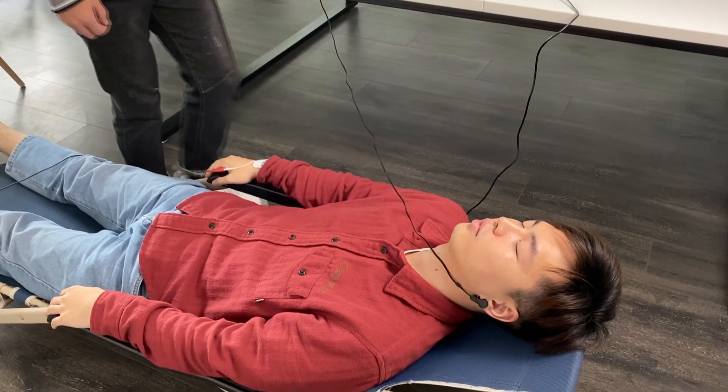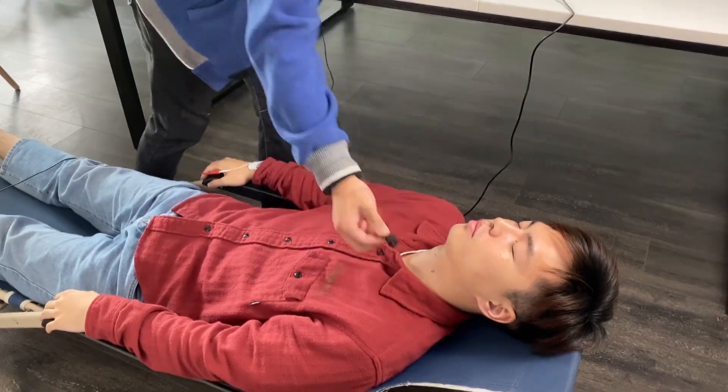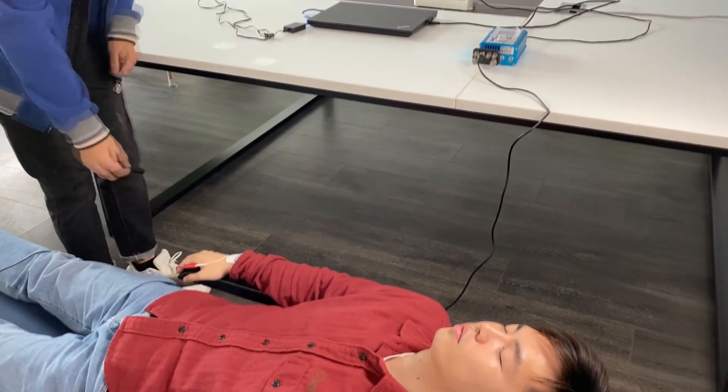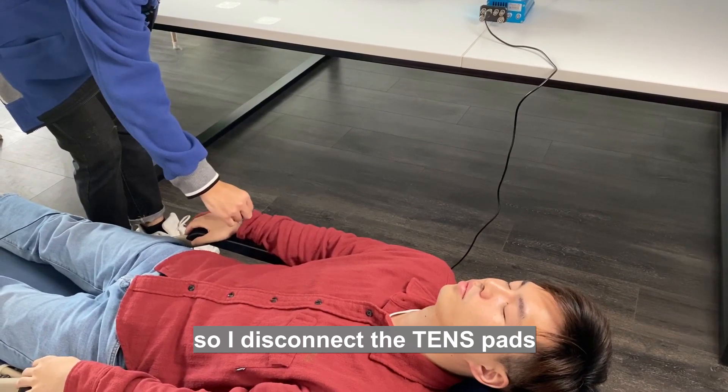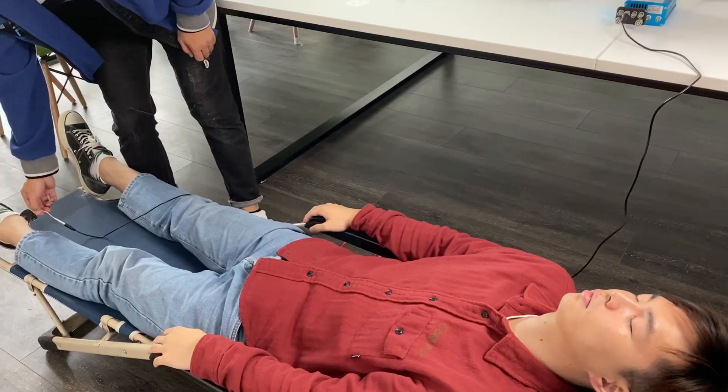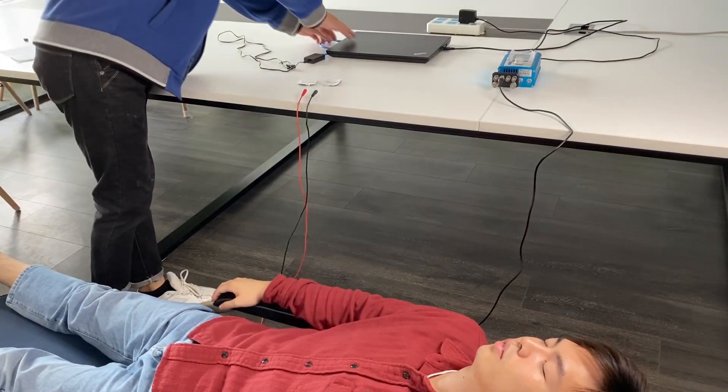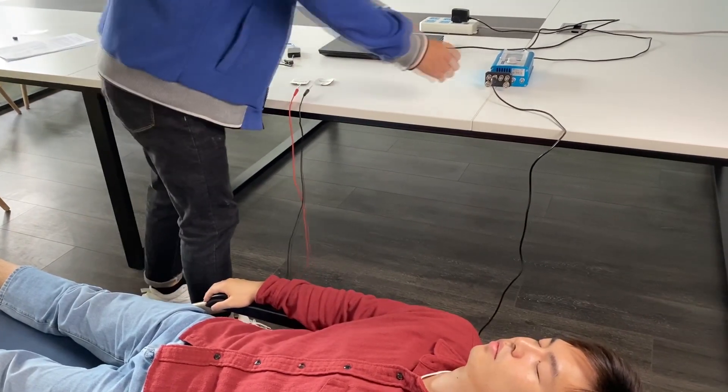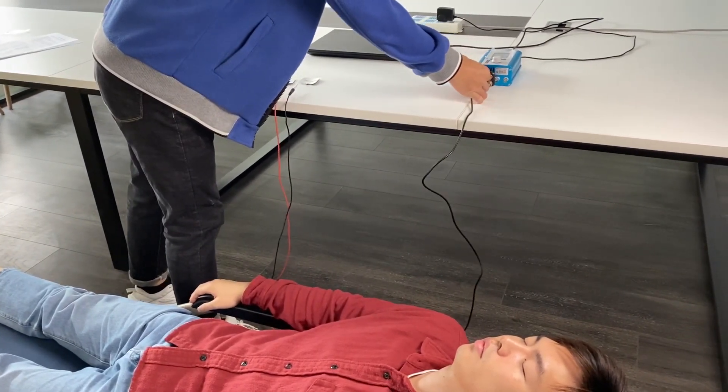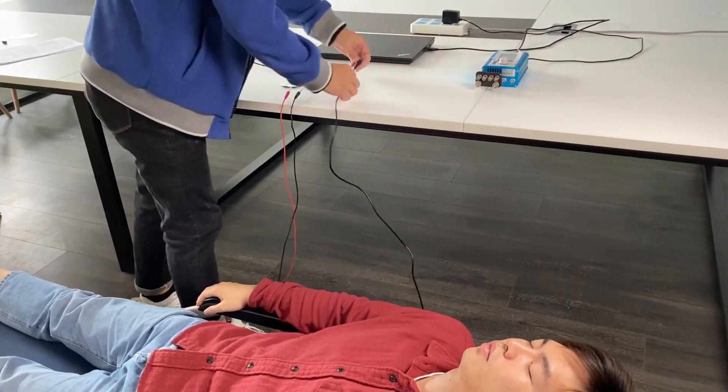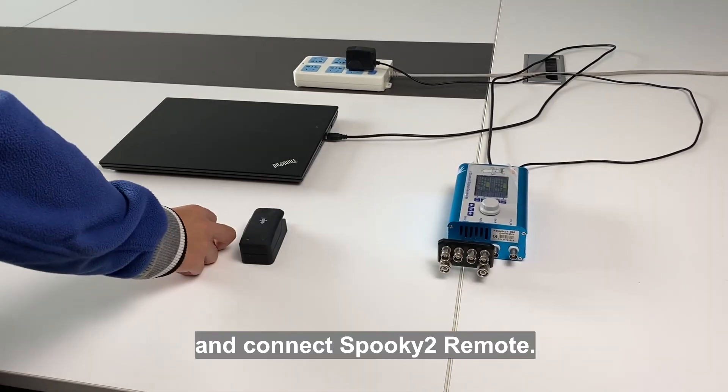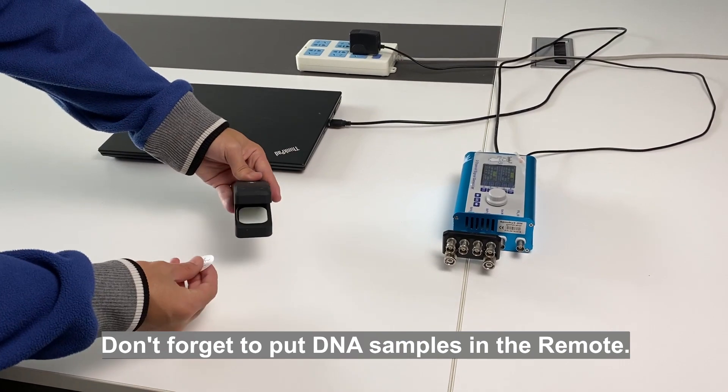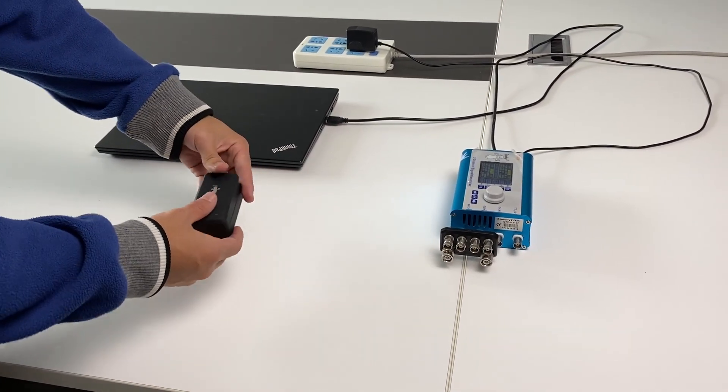Run scan results. I want to treat my conditions on remote mode, so I disconnect the TENS pads and connect Spooky2 remote. Don't forget to put DNA samples in the remote.